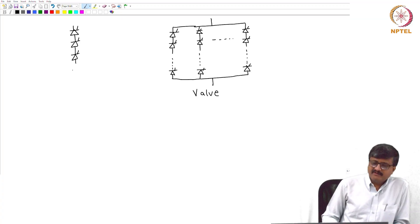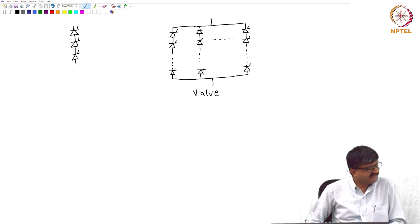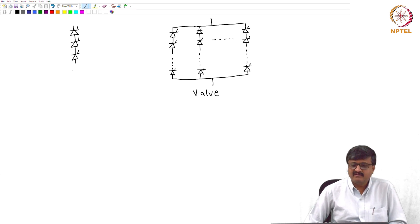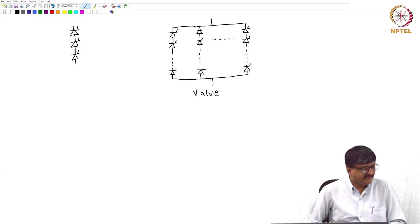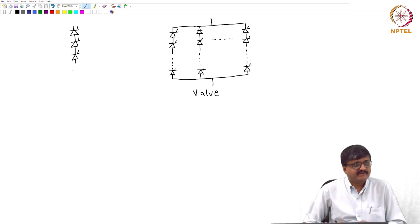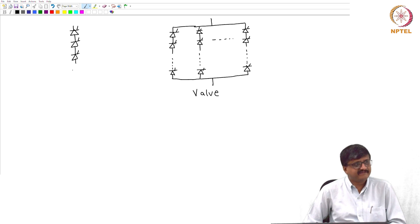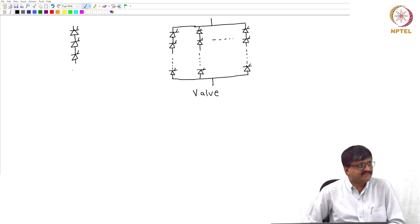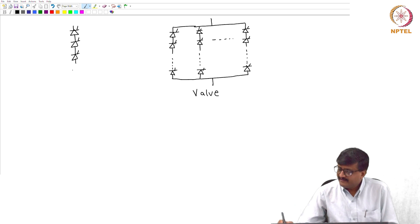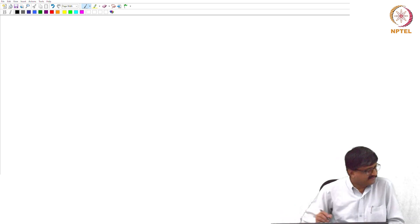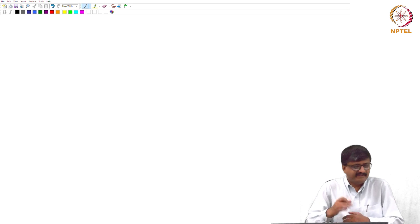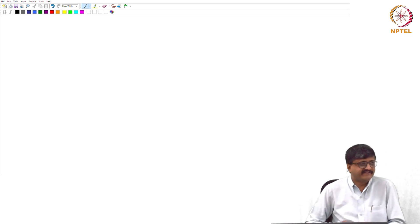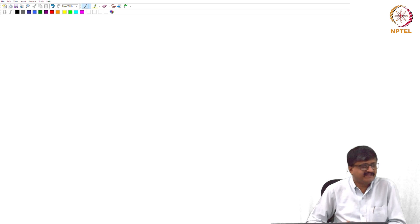Before going to the first topic, what I would like to do is spend some time on the assumptions that we make in this course, so that they will be retained for the entire course. There are some simplifying assumptions that are made as far as the devices are concerned. We do analyze a lot of power electronic circuits using these simplifying assumptions. For the sake of stating all these assumptions in the beginning, I will not be repeating them every time. When we do the analysis, these assumptions are implied.